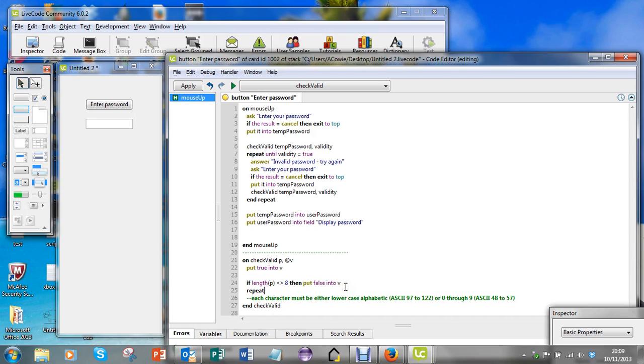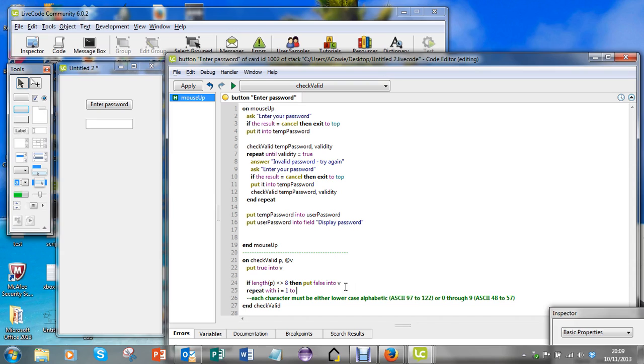So repeat with - now I need a counter that will look through the password, so I'll just use I. I'm going to start it off at character one of whatever's been passed in, and I'm going to go all the way through to the length of whatever's been passed in.